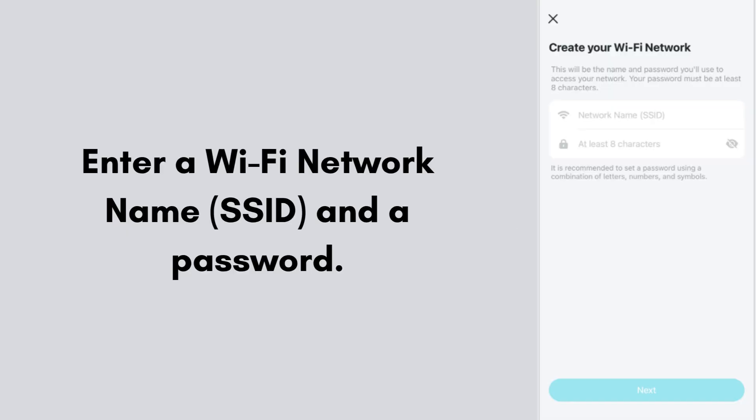Enter a Wi-Fi network name (SSID) and a password. This network will be broadcasted by all Deco units. Tap next and wait for configuration.